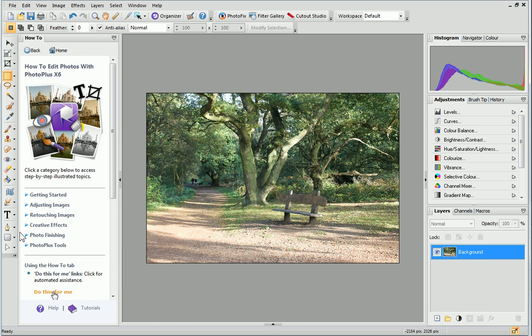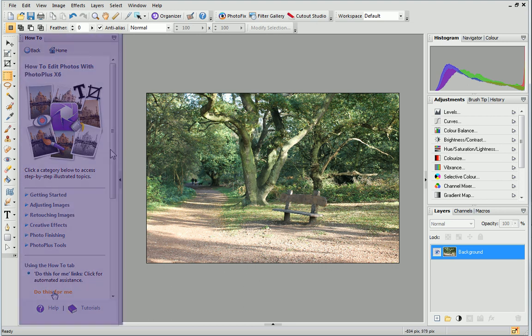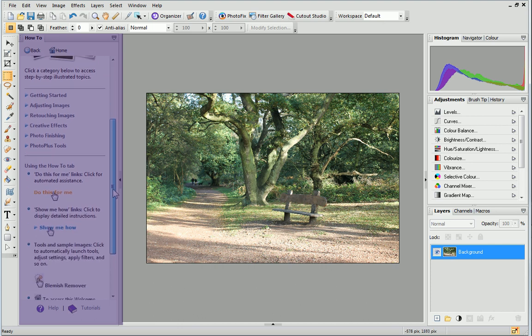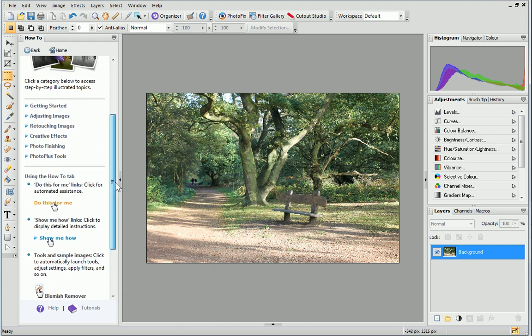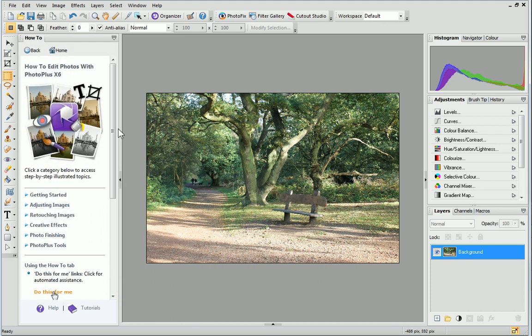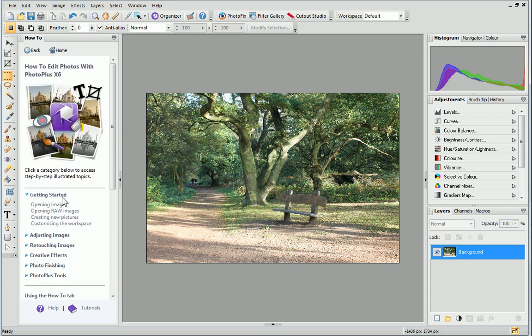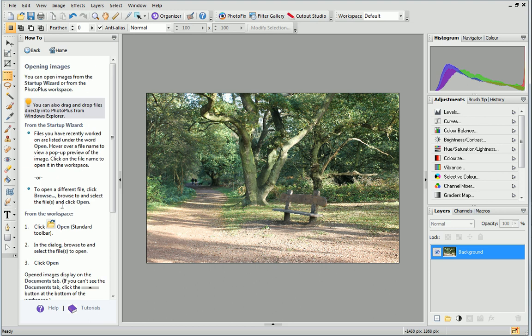Next to the Tools Toolbar is the How To tab. The How To tab is full of automated assistance which will help you get the most out of your photo projects.